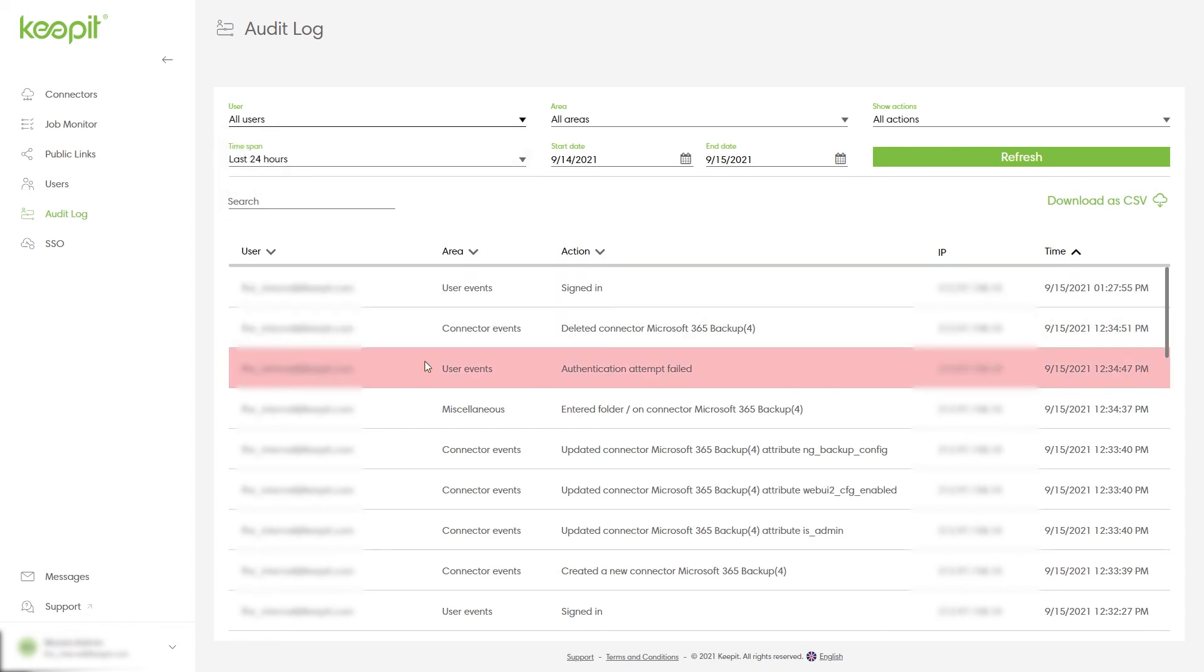To download an audit report as a CSV file, select download as CSV.